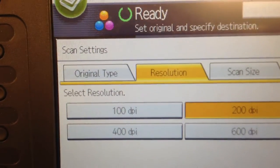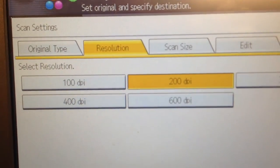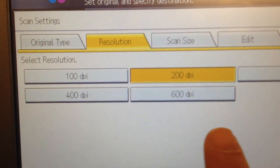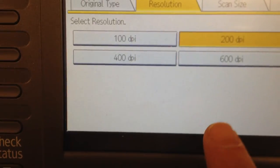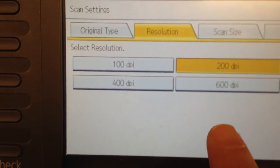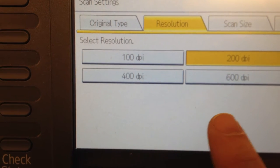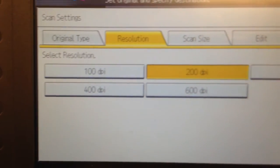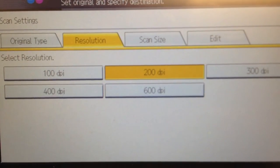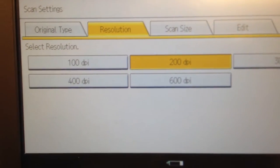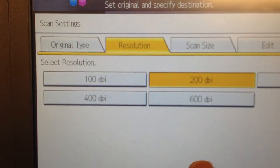On the Resolution tab, 600 dpi or dots per inch will give you higher quality. It will also take longer to load in email or websites.